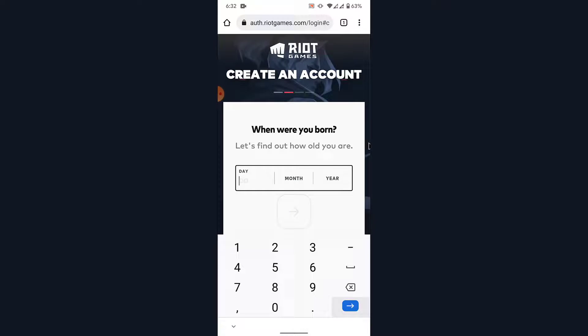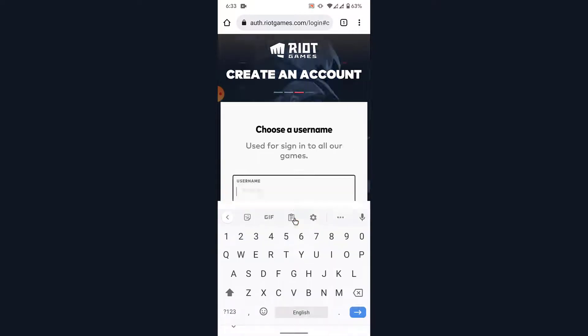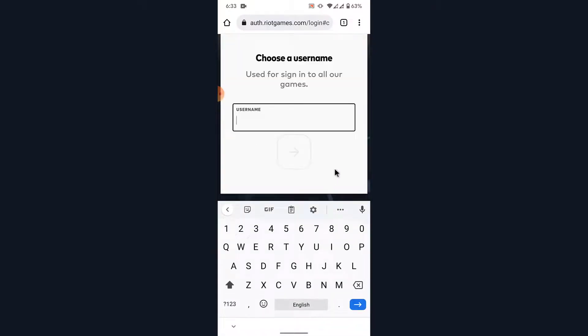Once you enter your email address, tap on the Continue button. You'll then be asked to enter your date of birth, so go ahead and enter your date of birth. Once you enter your date of birth, tap on the Continue button.